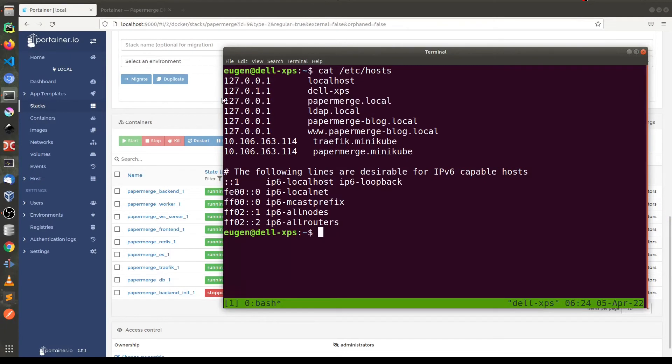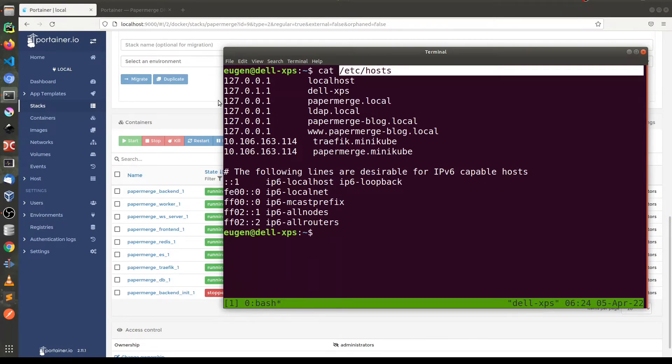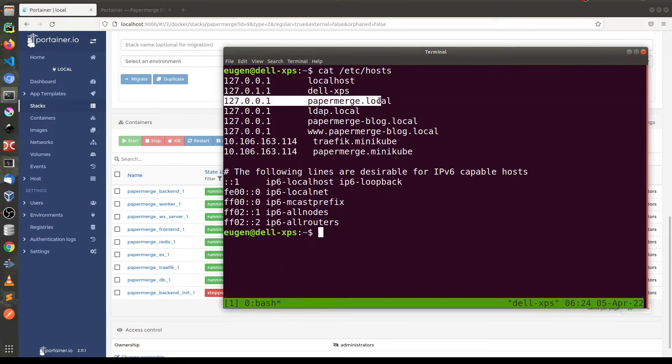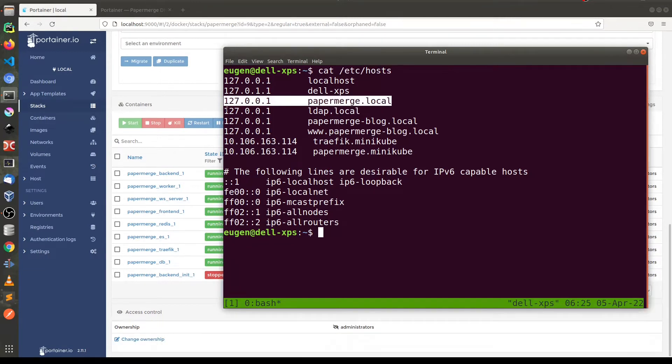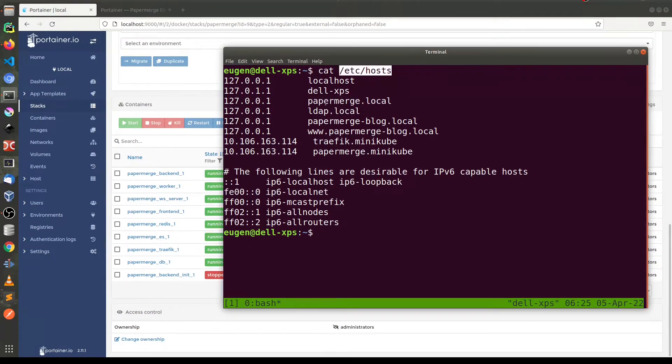You need to make sure that in etc hosts you have this entry papermerge.local. And once you have updated your hosts with papermerge.local...